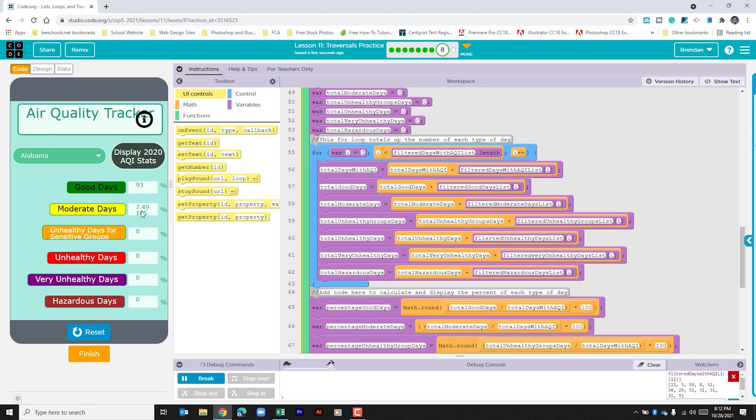We can see here that our number is 7.49185%. That just allows you to see the difference between math round and not using math round. There's really a lot of moving pieces within this app. And at first glance, it could be confusing.